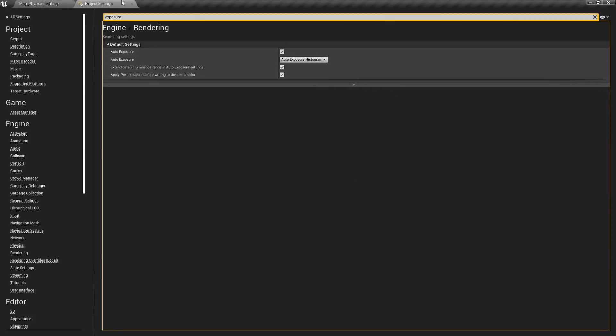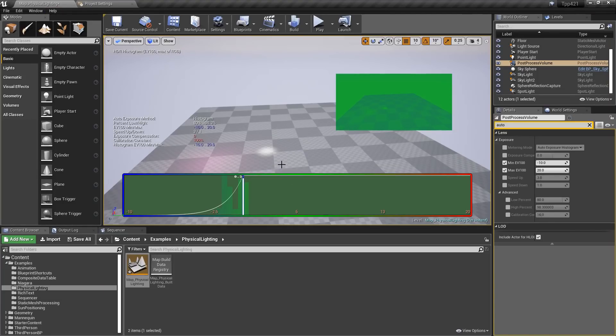And that's it. Those are some of the major changes to our physical lighting units in Unreal Engine 4.2.1.